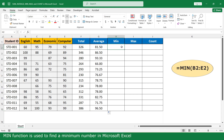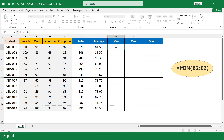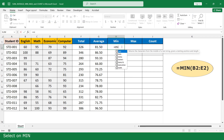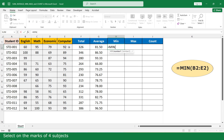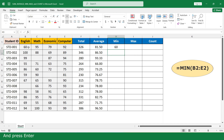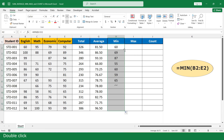The MIN function is used to find the minimum number in Microsoft Excel. Click the cell, select MIN, select the marks of 4 subjects, close parenthesis, and press enter. Then double click to apply.